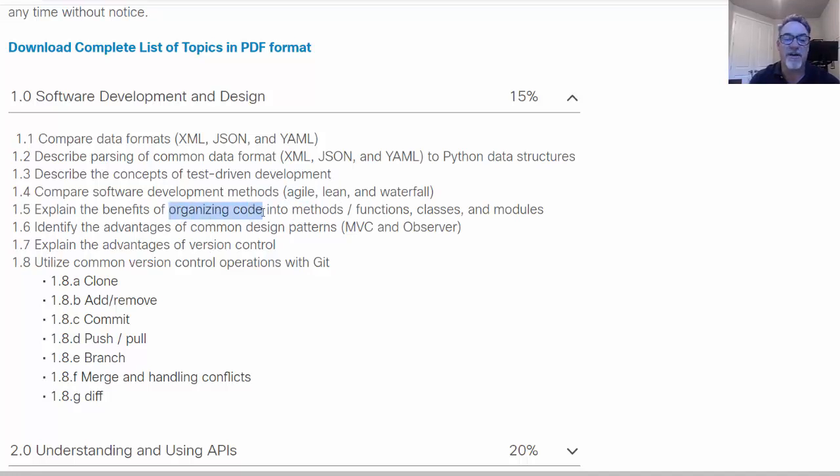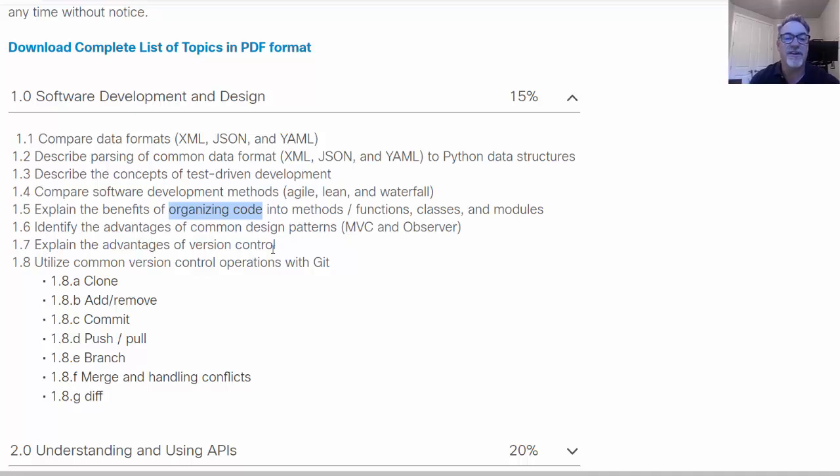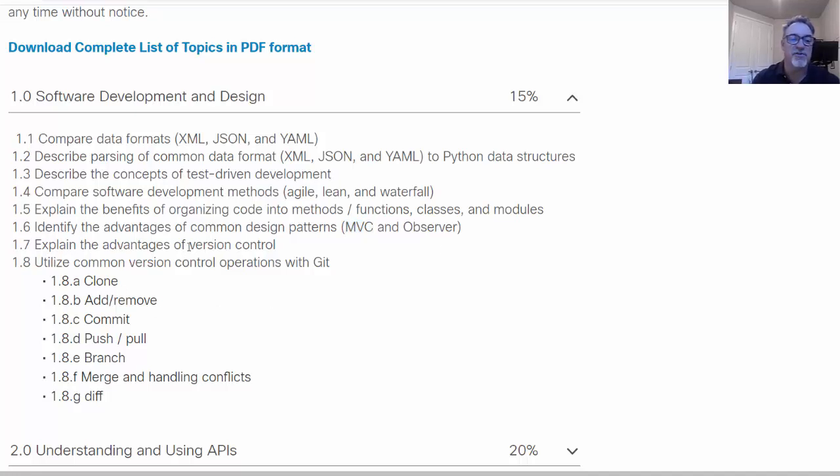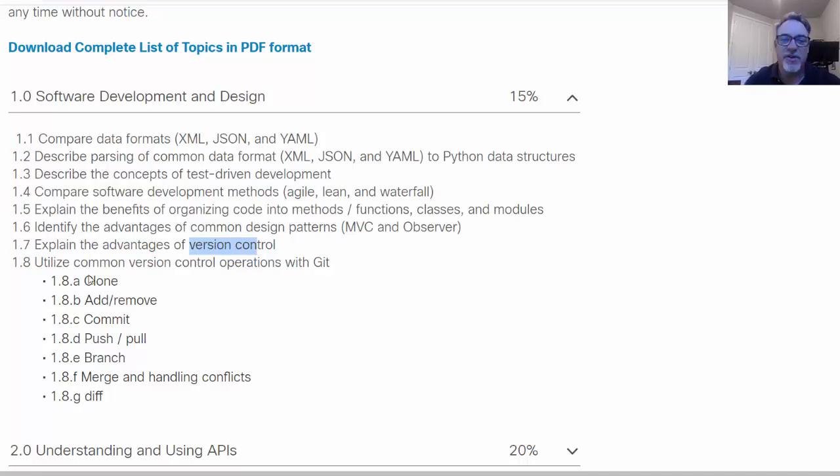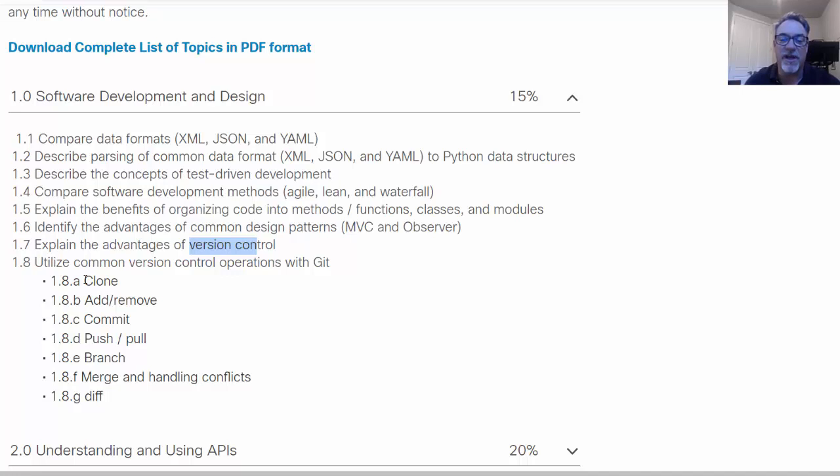Python is one of the focuses of the course into methods and functions as well as classes and modules and how that's used to organize your code. Common design patterns like model view controller and observer. And then the advantages of version control systems like Git and knowing how to use certain commands in Git to clone a repository or add or remove a repository or do a commit or push or branch a repository from one to another and merge files.